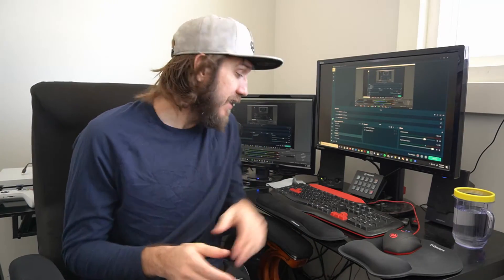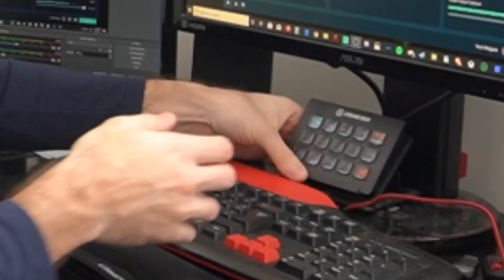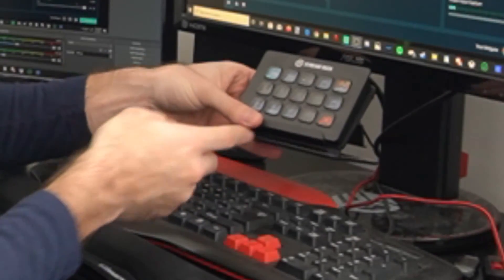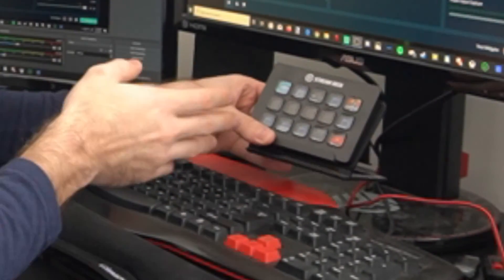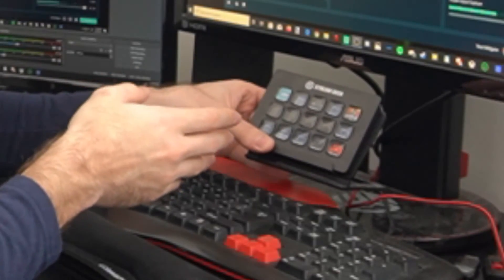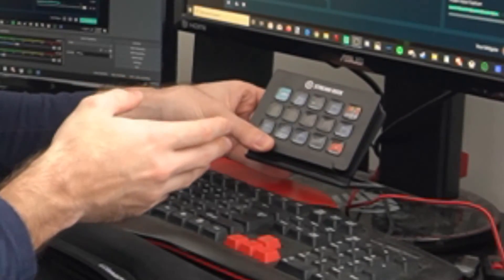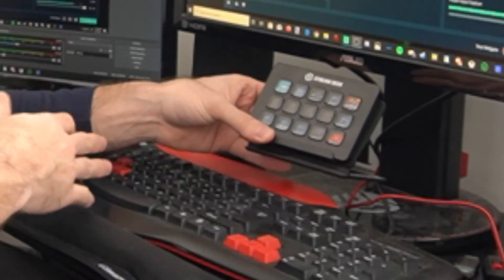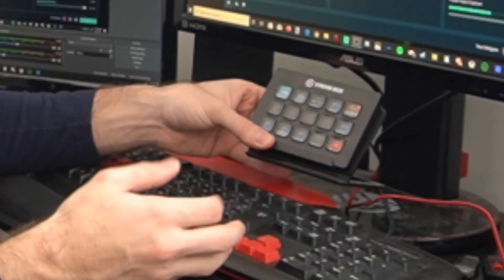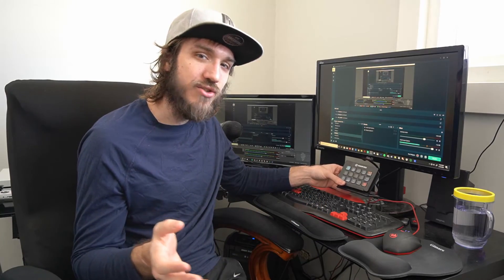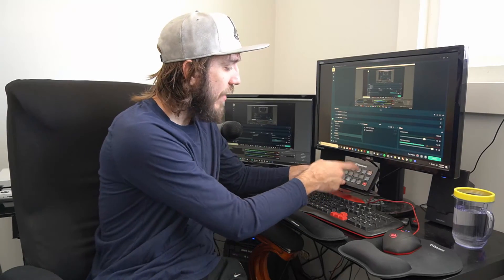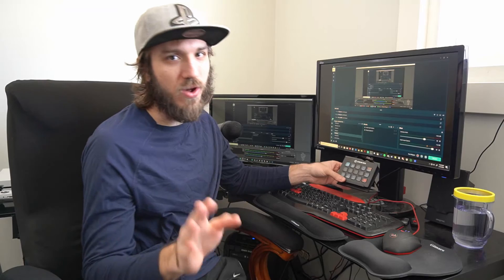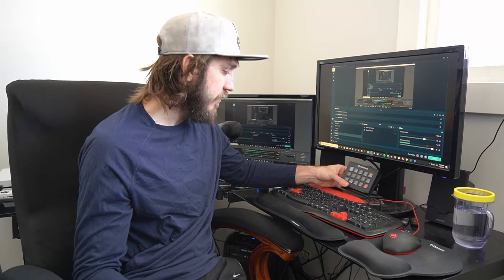One thing I did pick up was this stream deck right here from Elgato. And this allows me to map an infinite amount of buttons or hotkeys to it and I don't have to use my keyboard. So if you're getting serious into streaming, check out an Elgato stream deck. It's well worth the money.